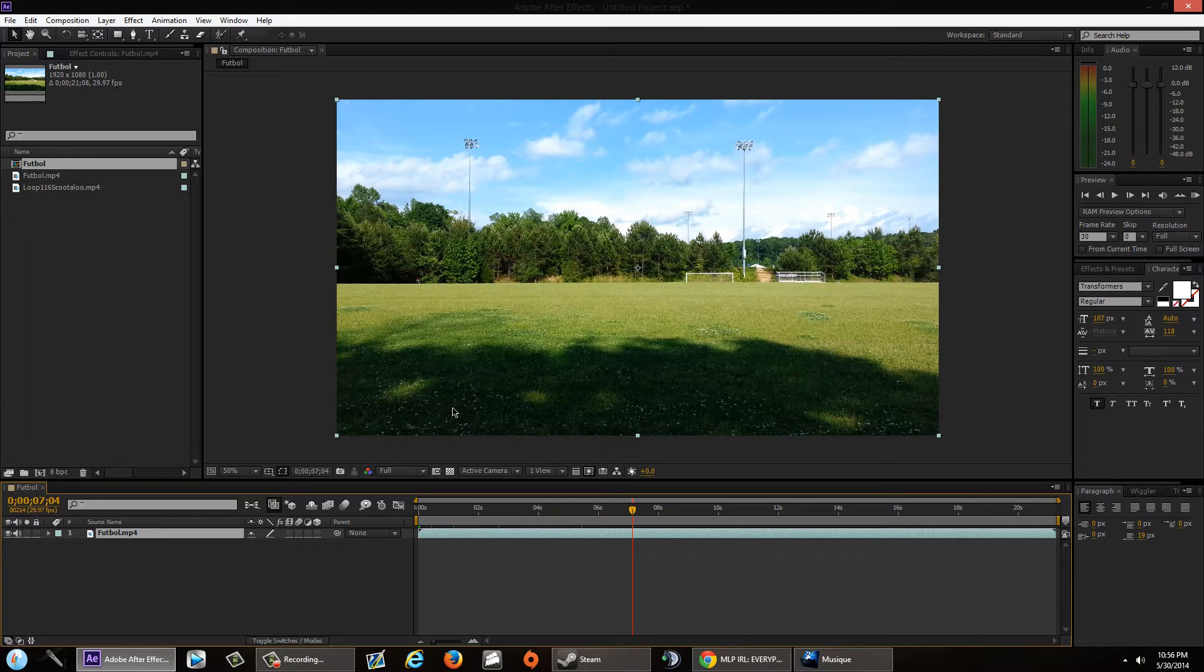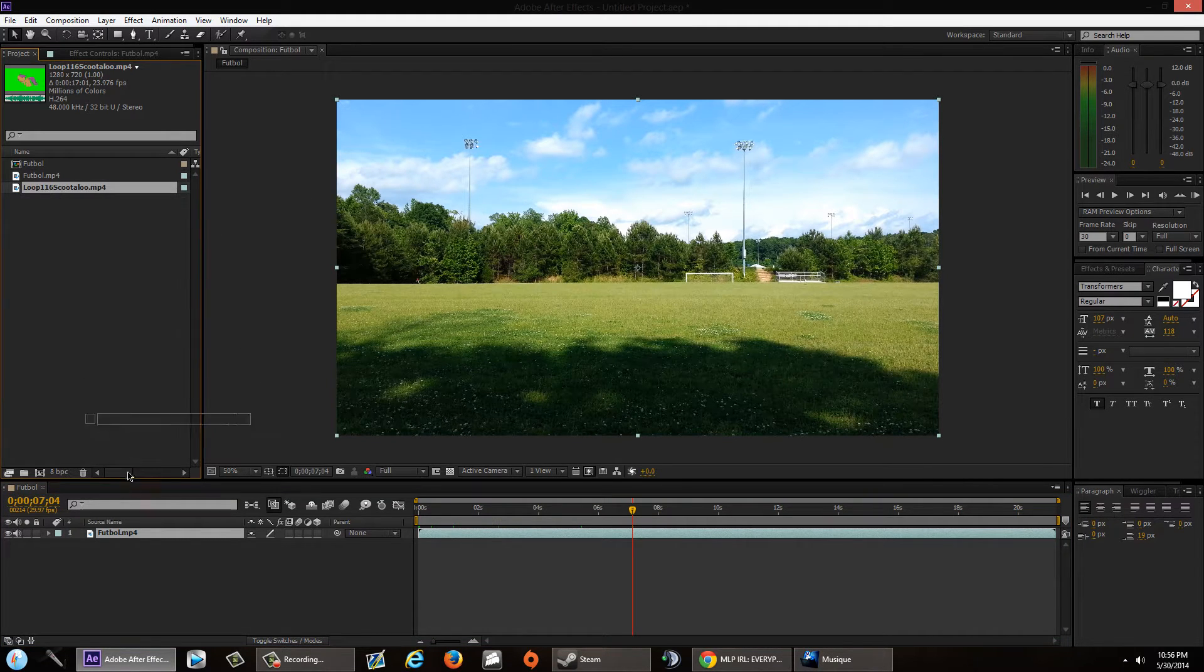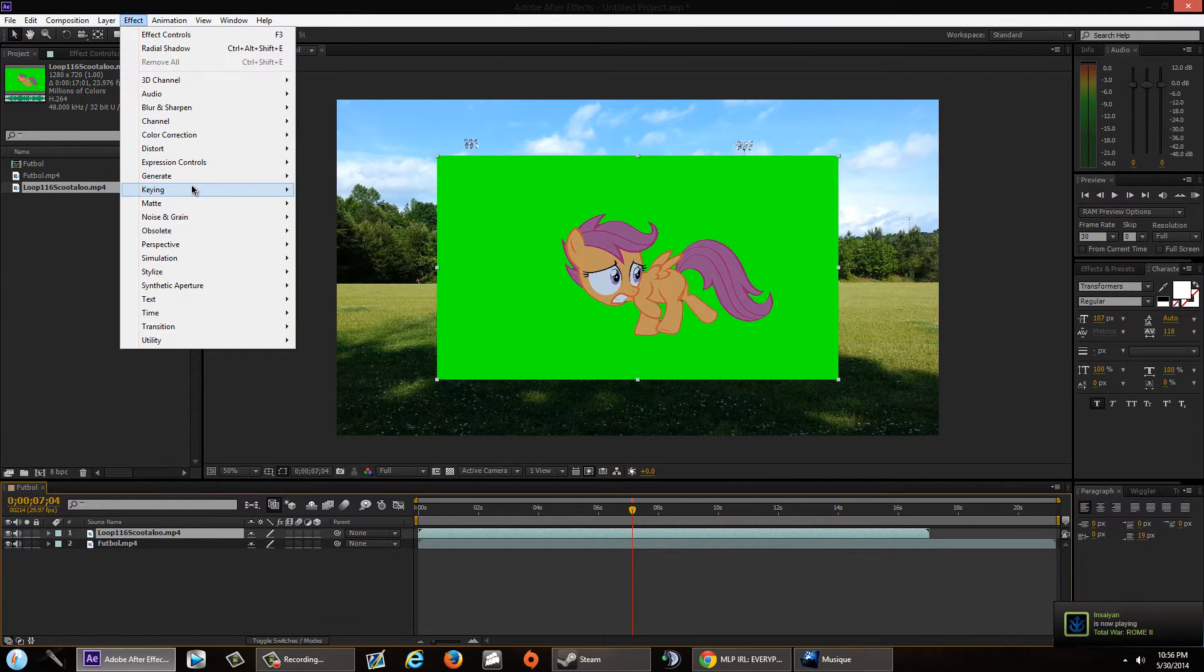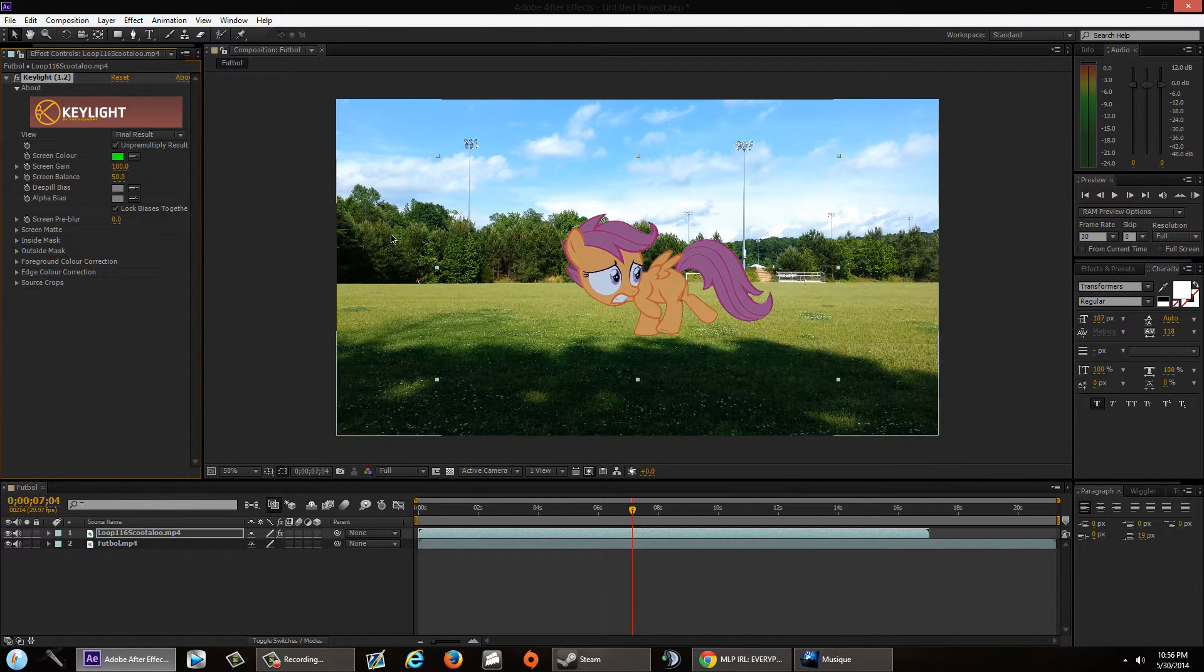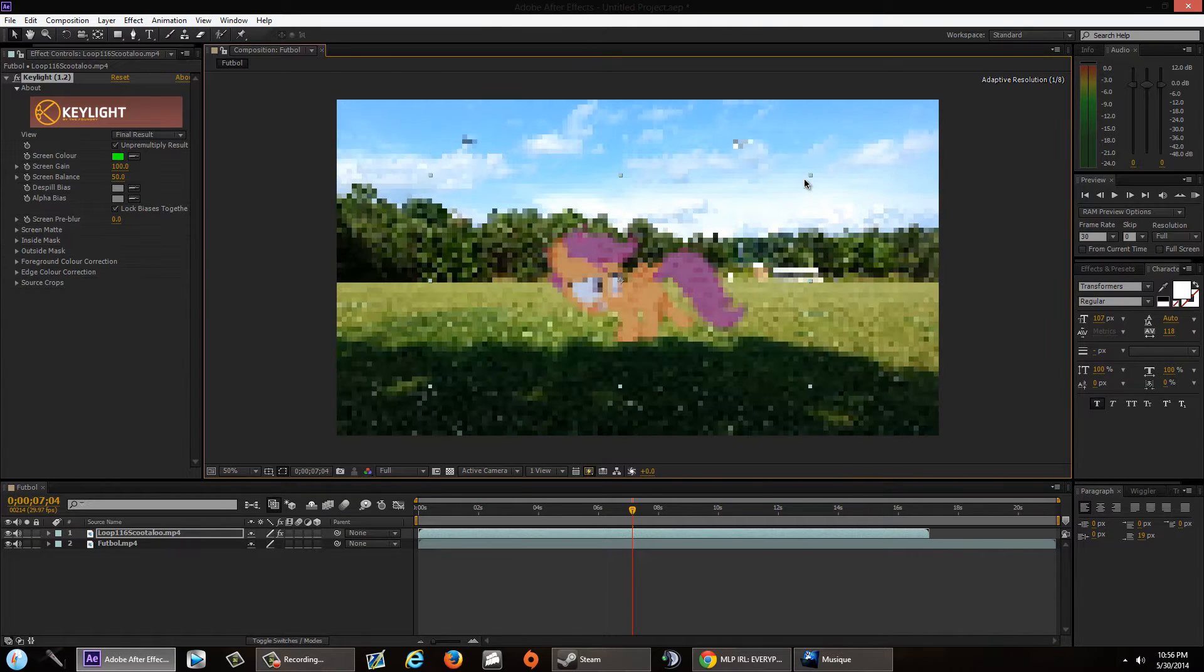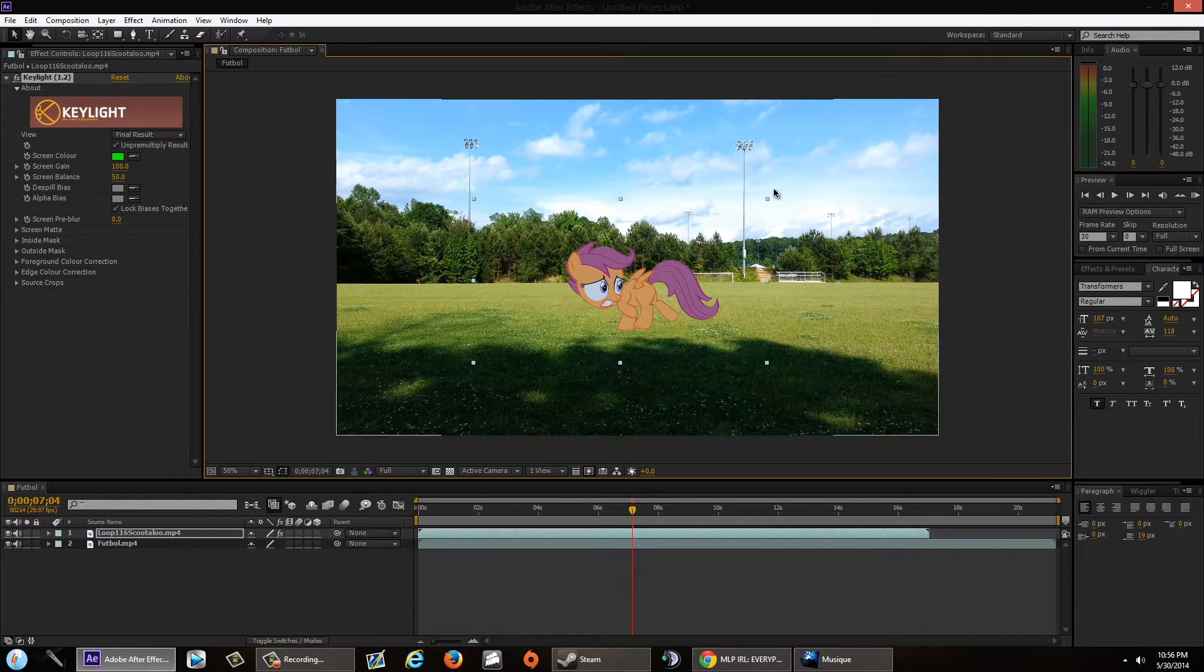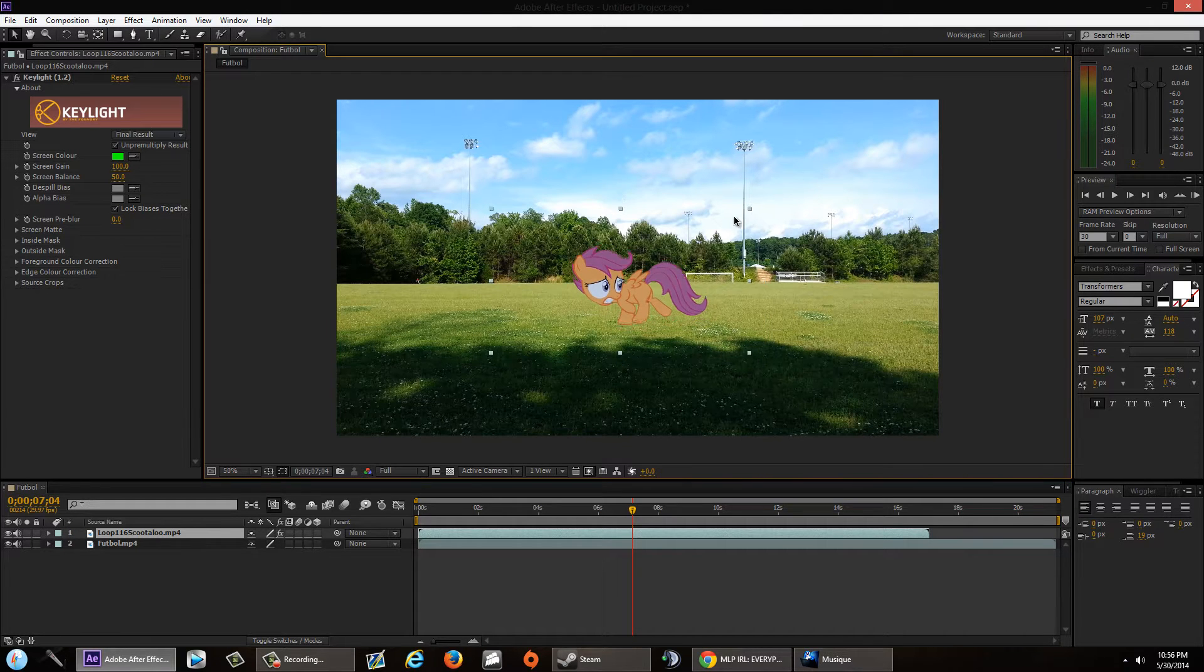What we're going to do is drag our green screen down here. Let me just quickly get the key light. Sorry, you guys might hear stuff, that's probably TeamSpeak when people are connecting and disconnecting.